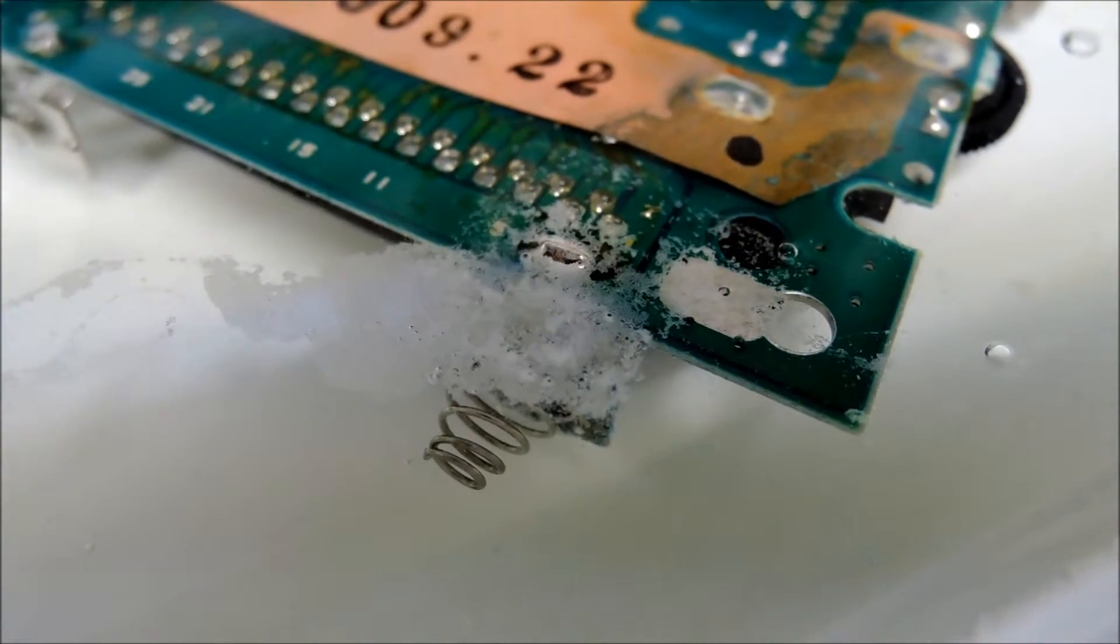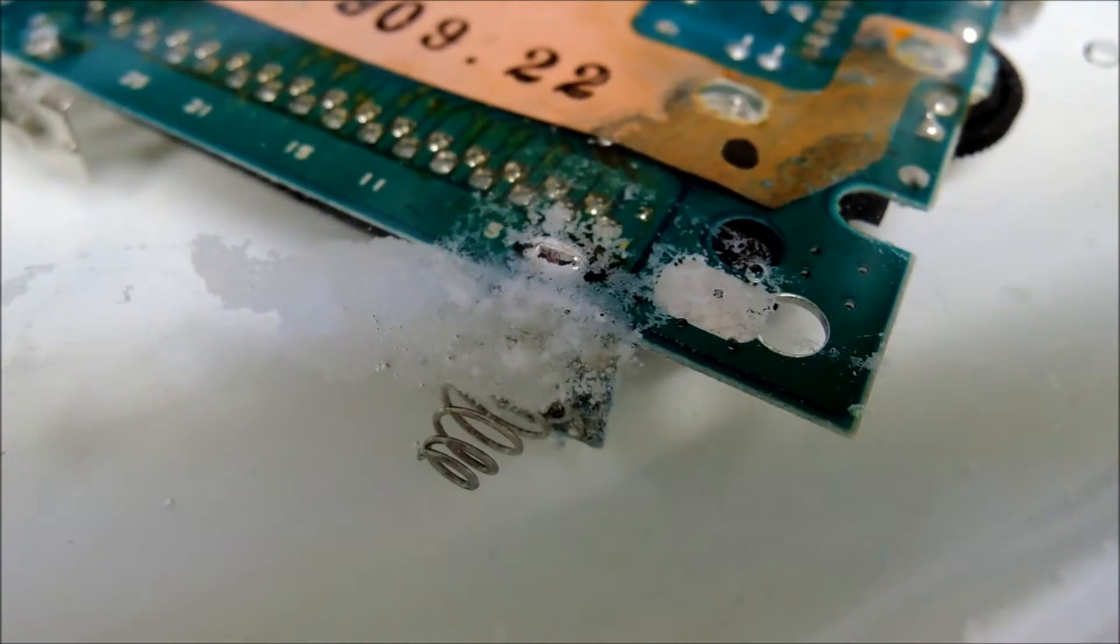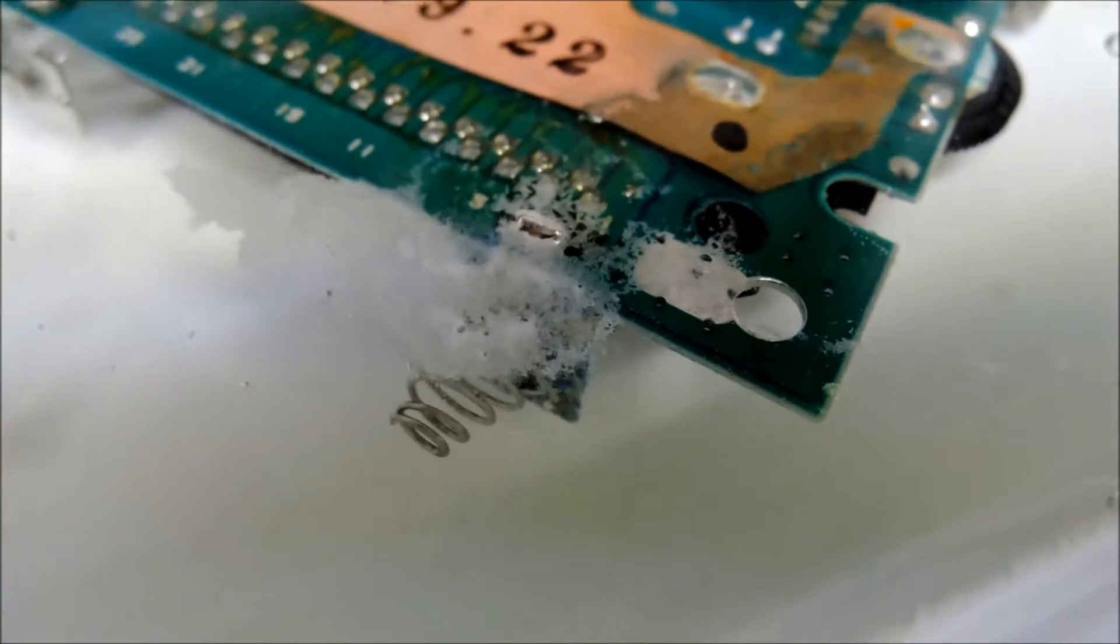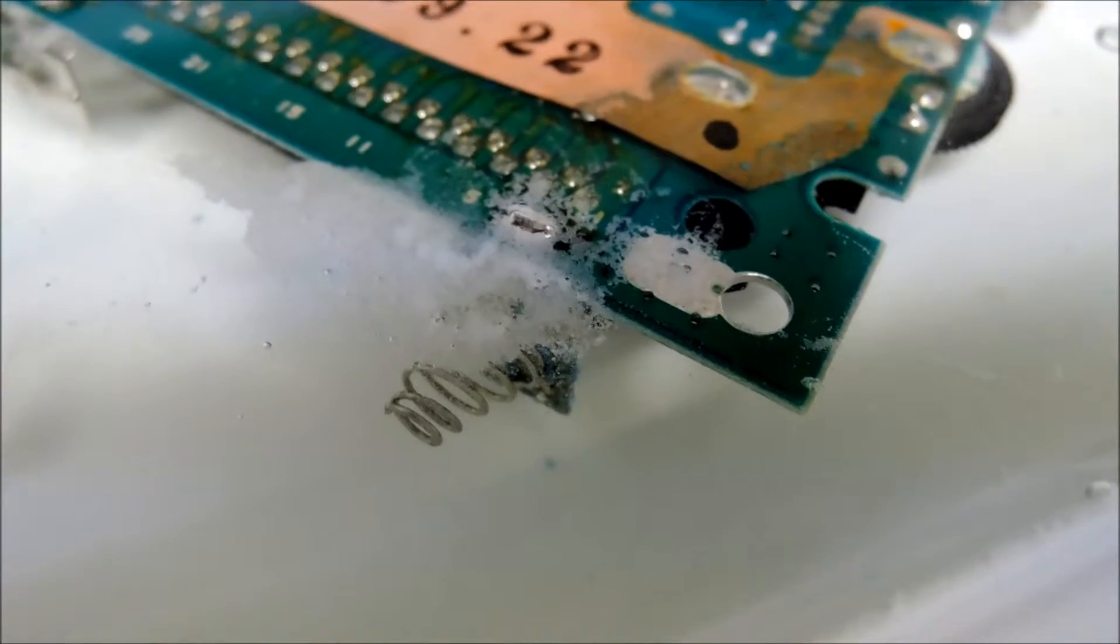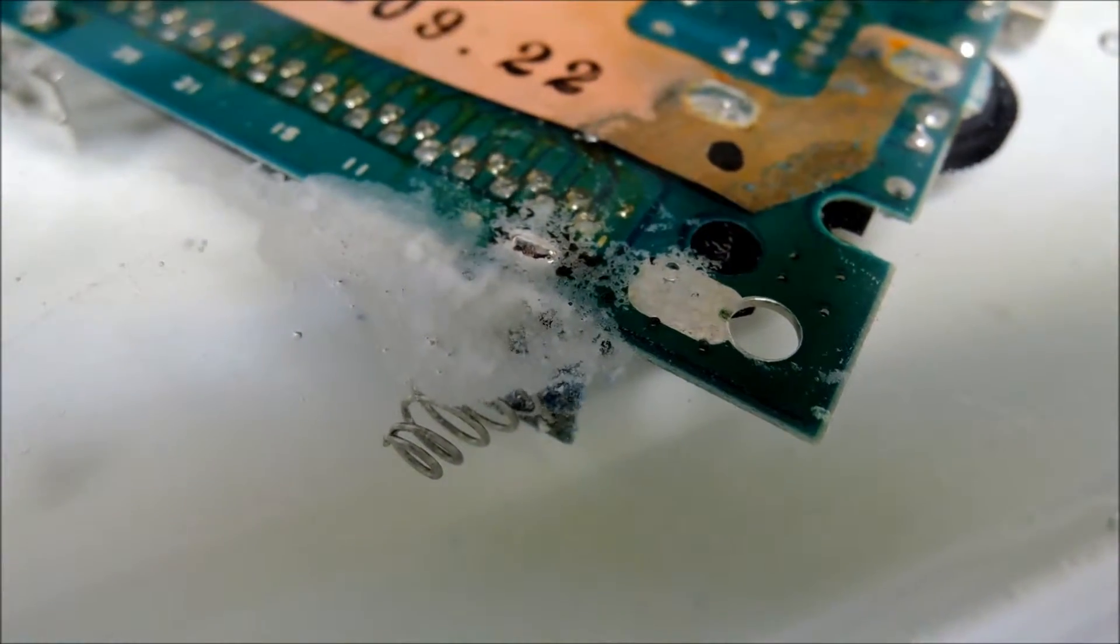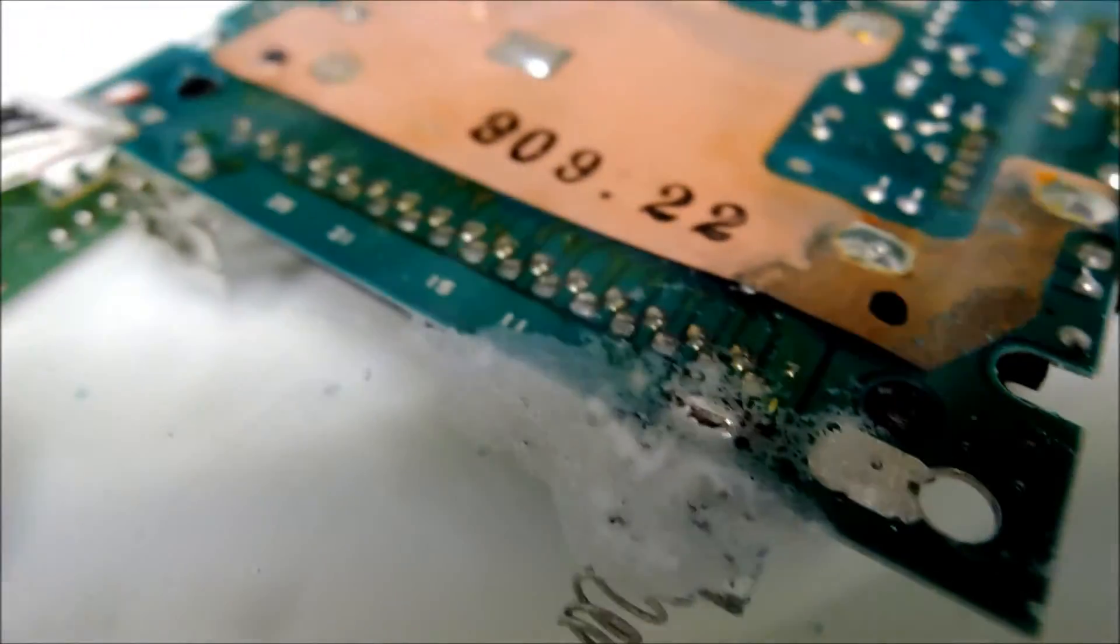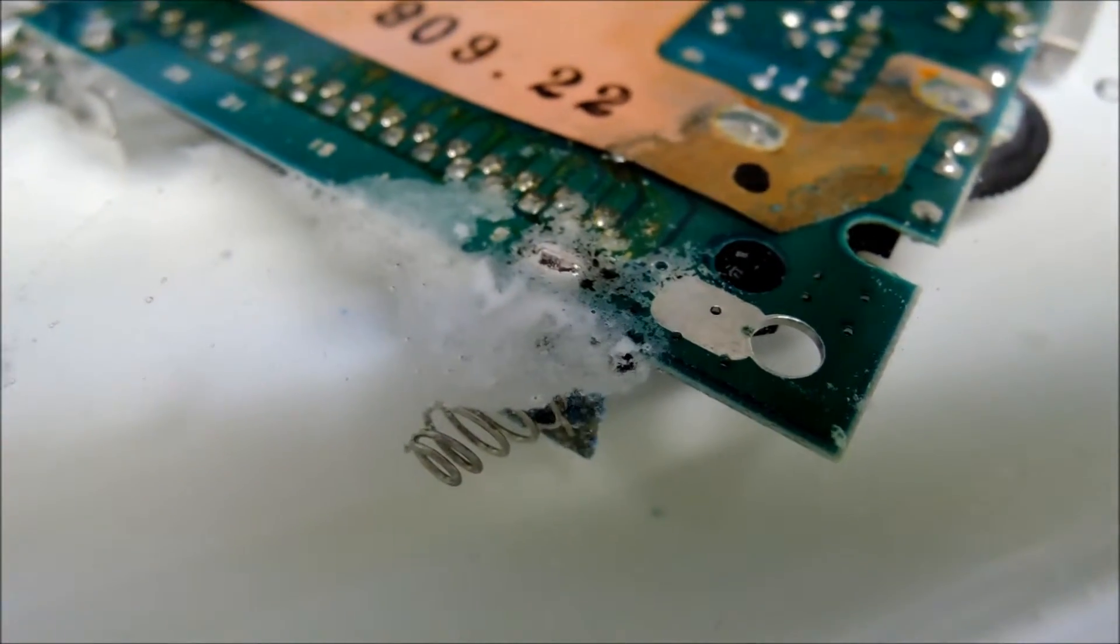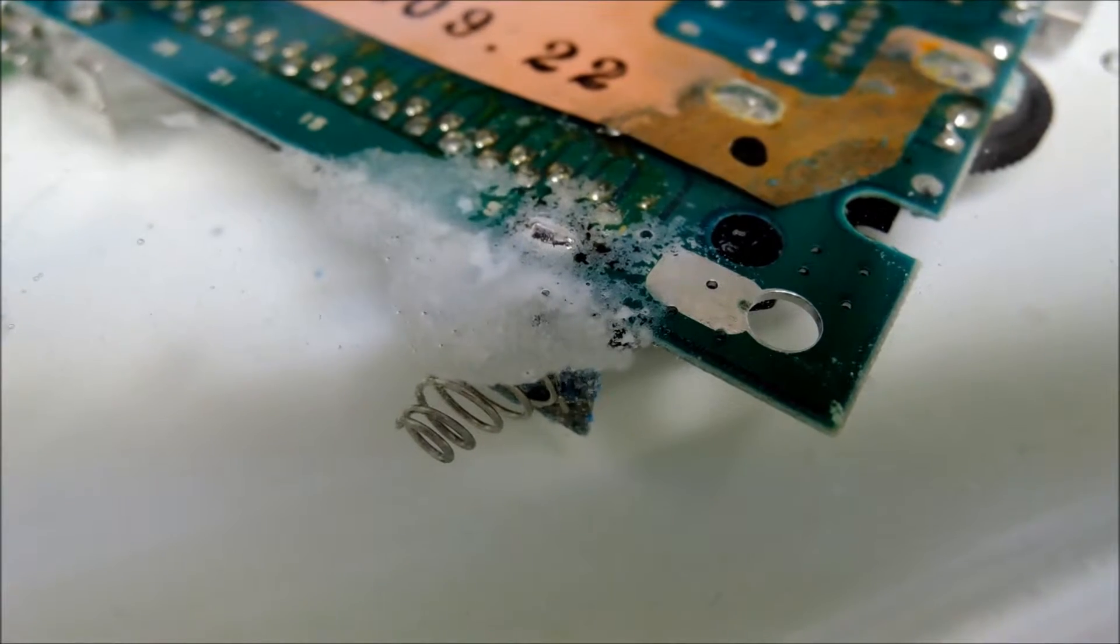So I've got the entire mainboard submerged and you can see it is really bubbling away here on the negative battery terminal. I'll just leave this entire thing submerged here for maybe 20 minutes and then I'll take it out.